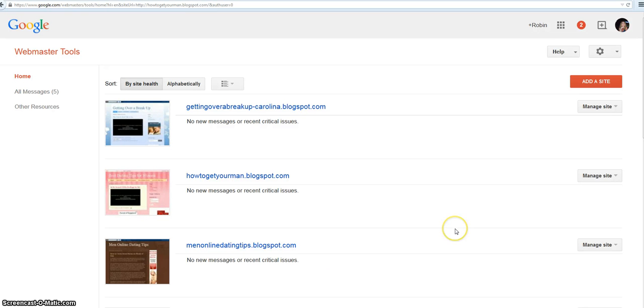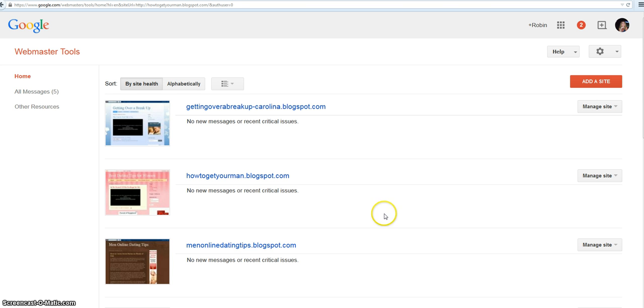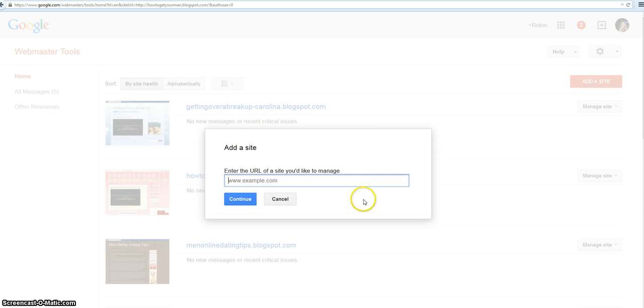I'm Robin at Pajama Affiliates. I'm going to show you how to add your website to Google Webmaster Tools and verify it. This used to scare me to death when I first started, but not so much anymore. I'm going to add a site. Let me pull my site up and copy my URL.